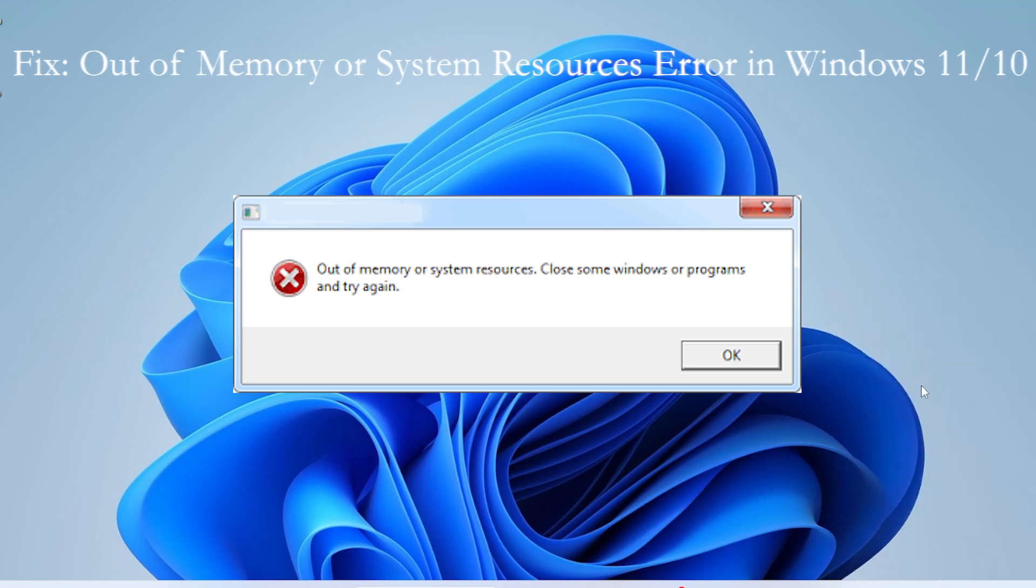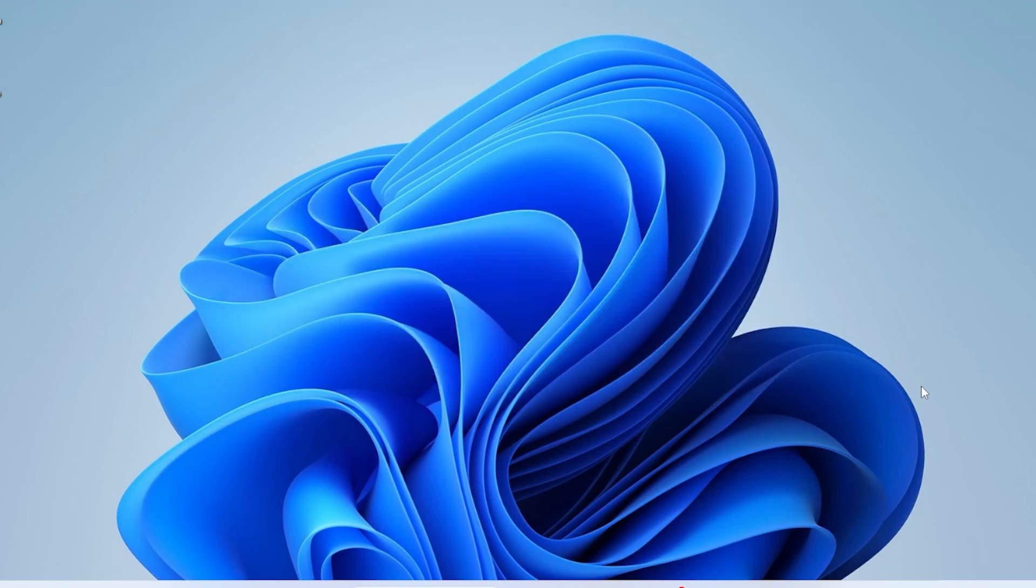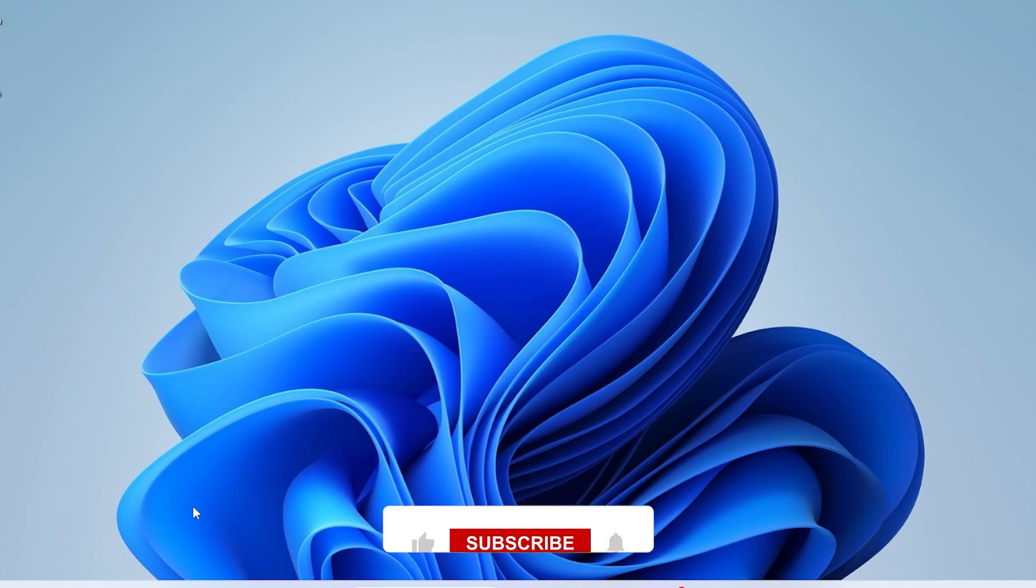This happens when your system runs out of available memory, even if you have enough RAM. In this video, I will walk you through multiple solutions to fix it step by step. Make sure to watch till the end as one of these methods will definitely solve your problem.